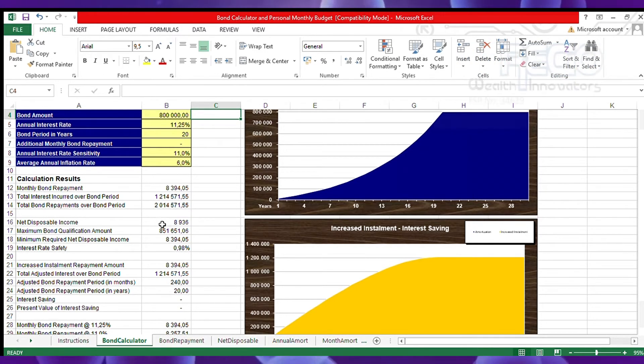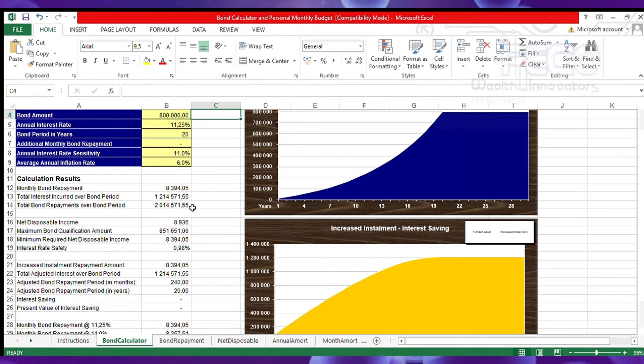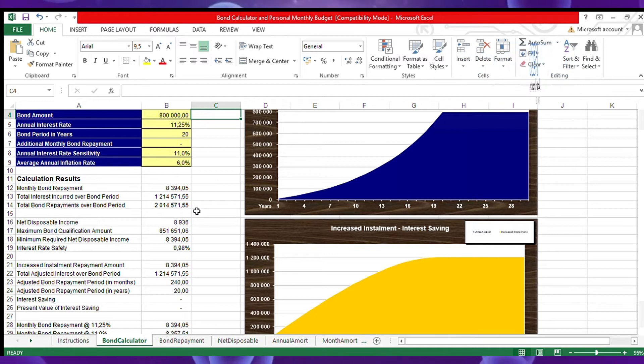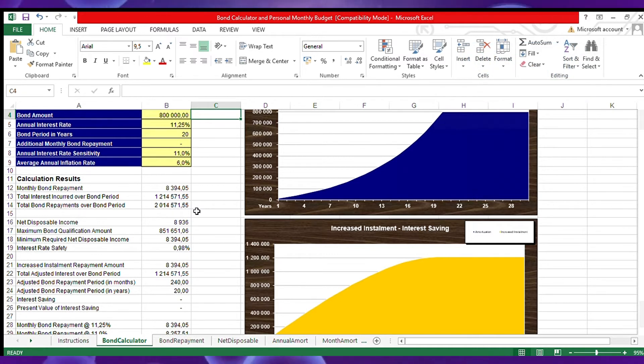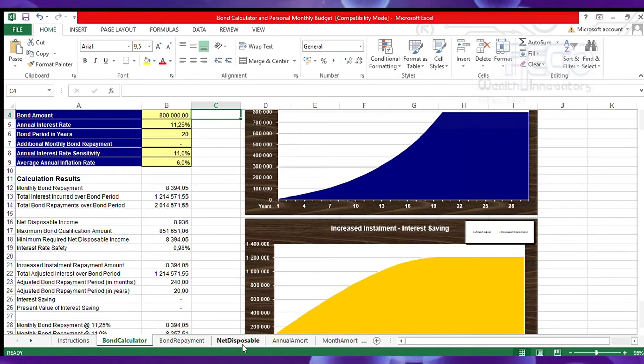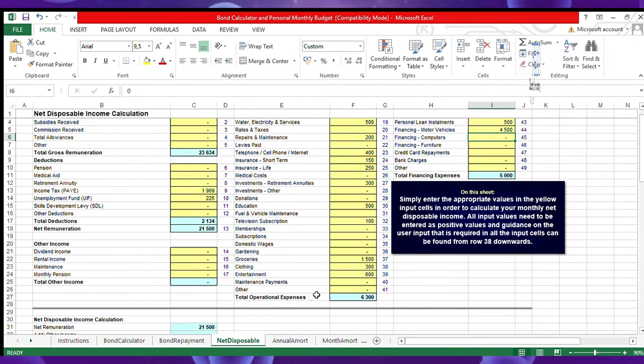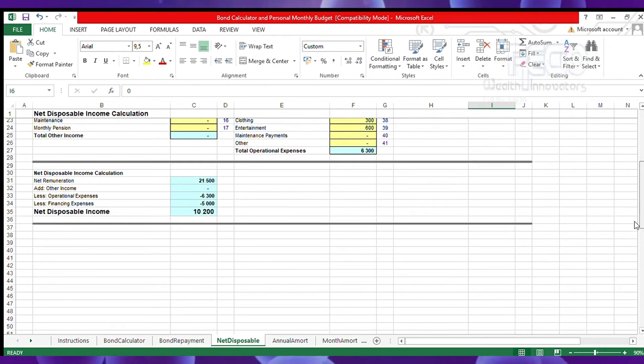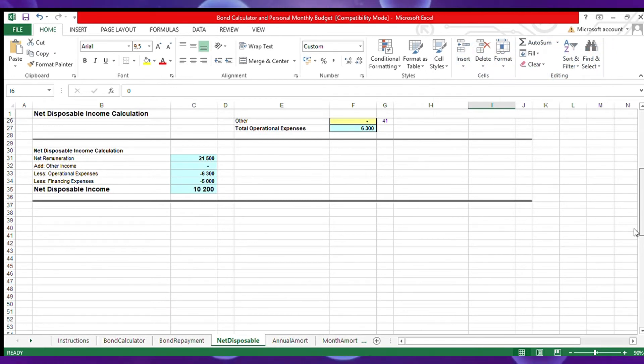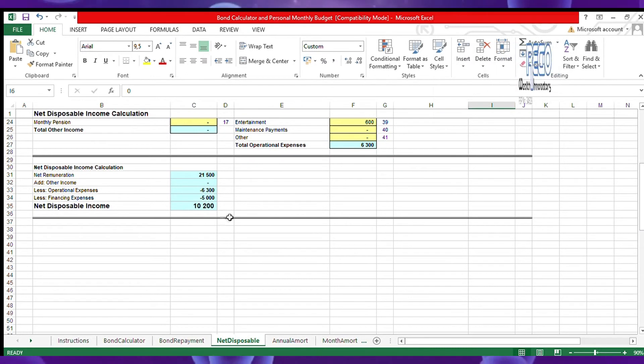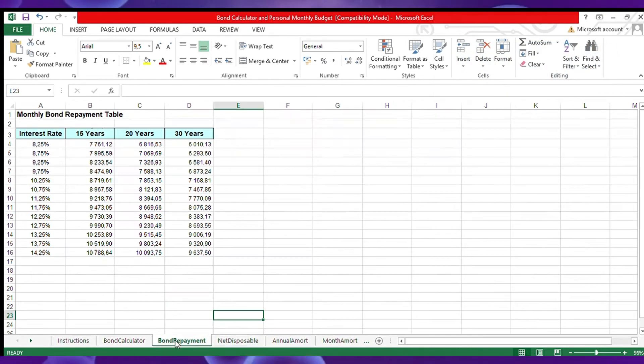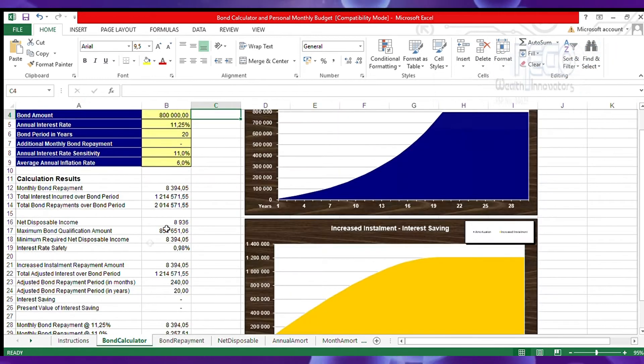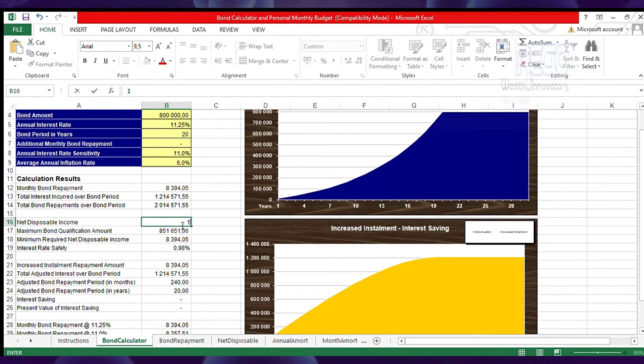We need to look at the disposable income of James again. We just need to go back to the net income calculation that we did before - that's 10,200 rands, his net disposable income.